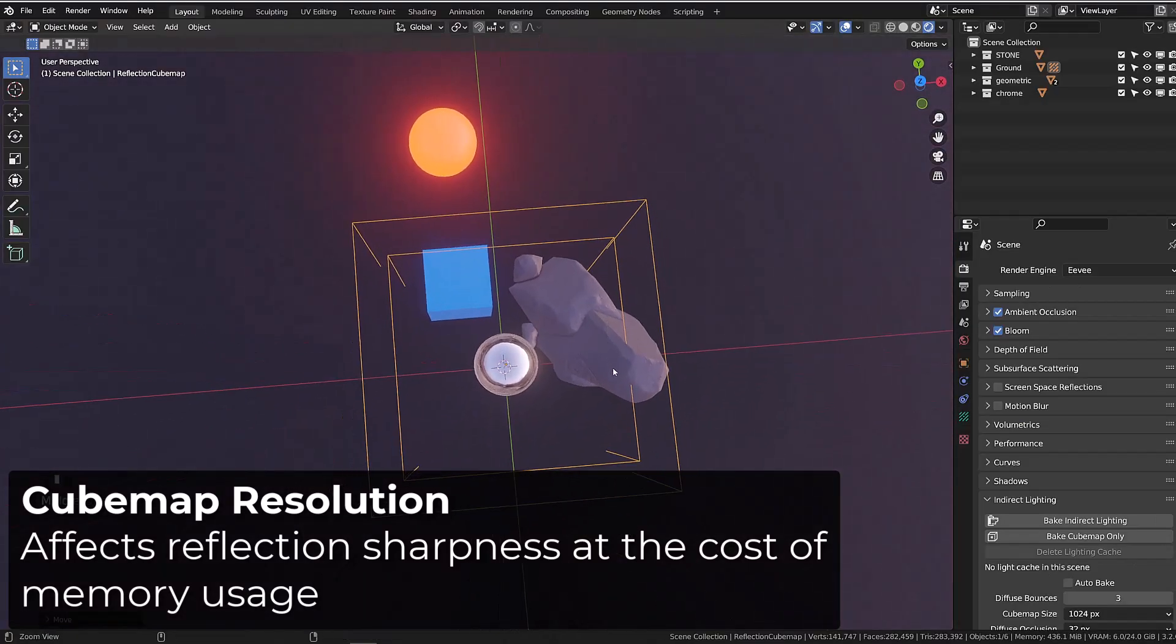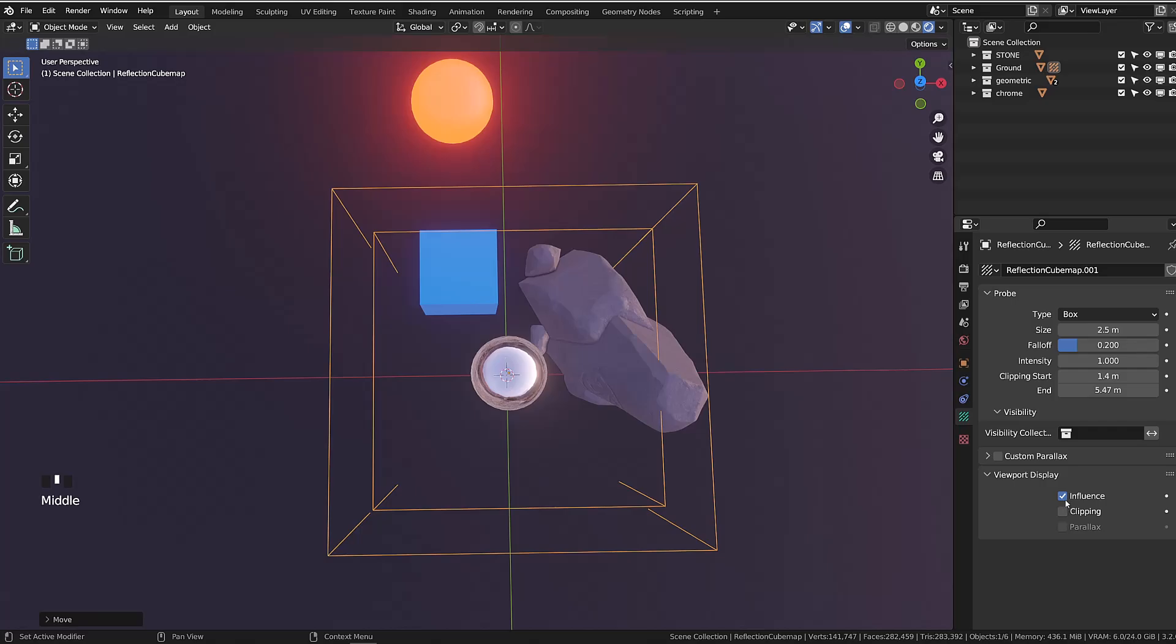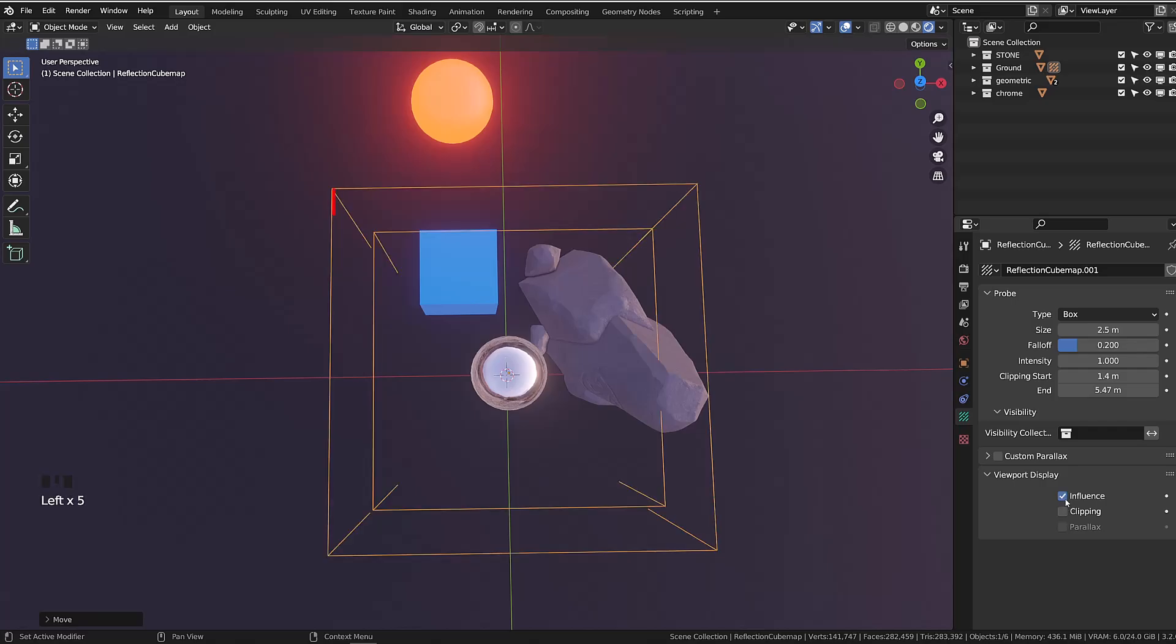In the viewport display option of the probe properties, you can display the influence area. An object needs to be in this area to receive the reflections. And you can change its size here.